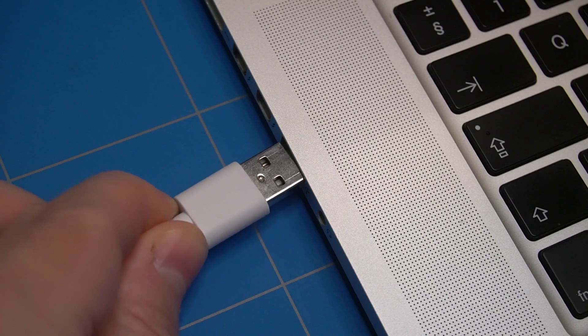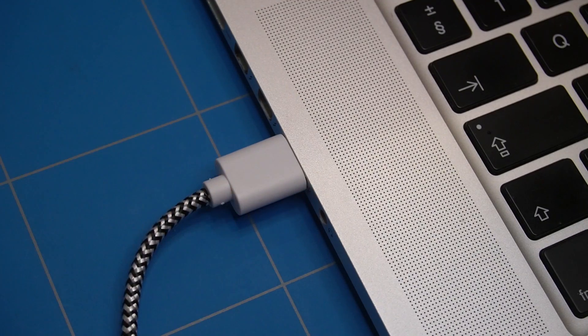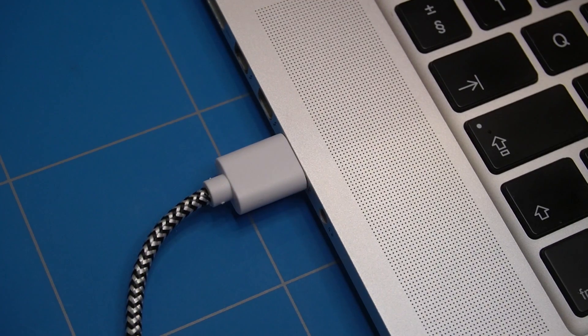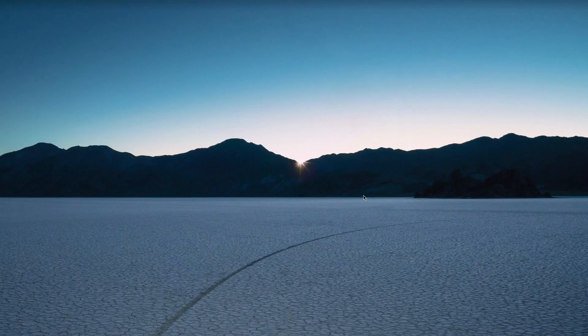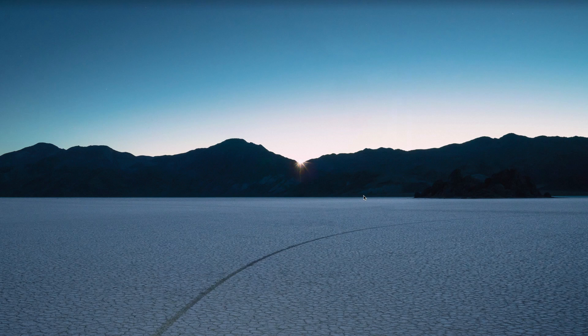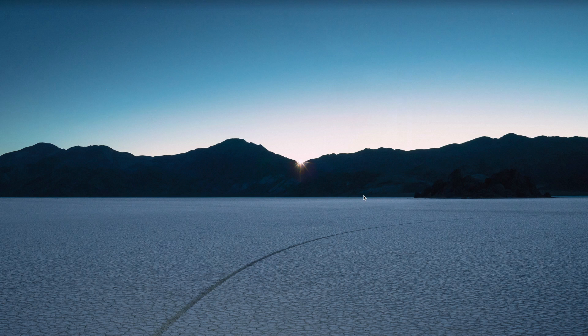After we connect the microbit to the computer using USB cable, it's ready to go. I am using a Mac and there was no need to install any drivers. We can also see that a new drive called microbit has popped up.